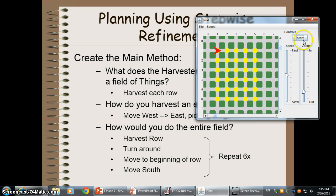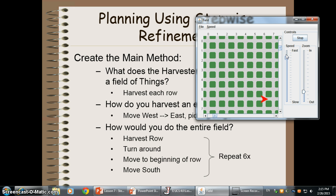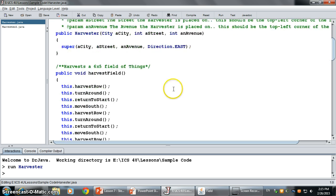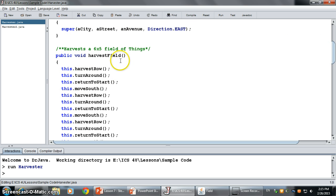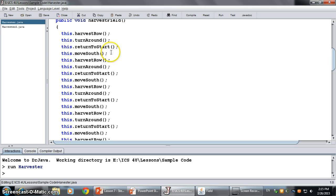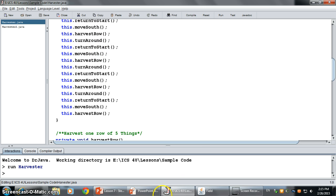If you did that, you'd end up with a program that does something like this: harvest each thing in the row, turn around, move back to the beginning of the row, and get ready for the next one. You repeat that six times, finishing your harvesting. Here's the harvester — there's a harvest field method as the main method: harvest the row, turn around, go back to the start, move south, and so on. It becomes a big, bulky method.